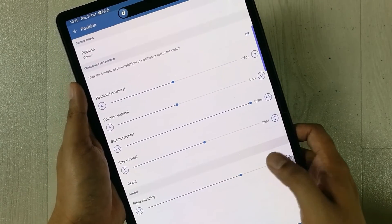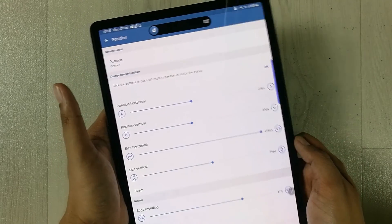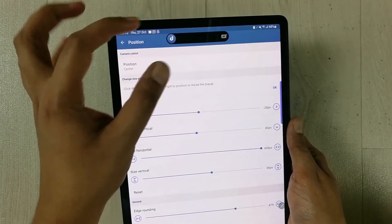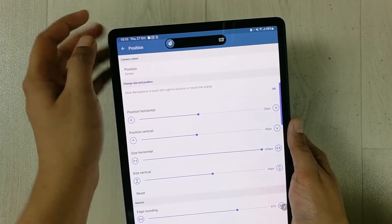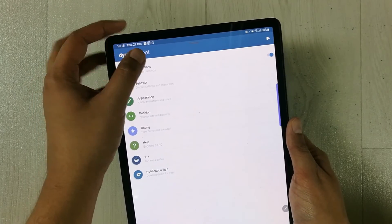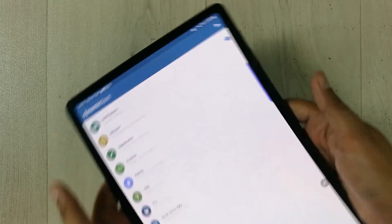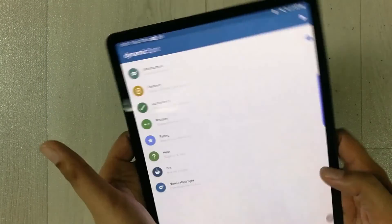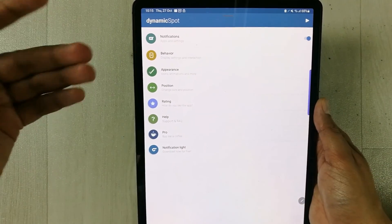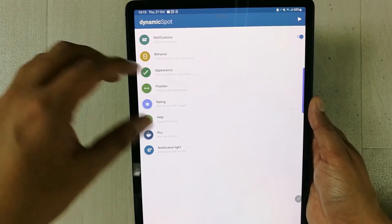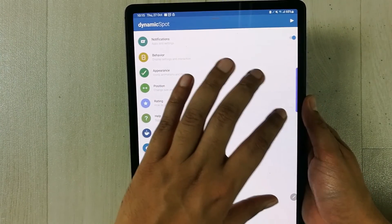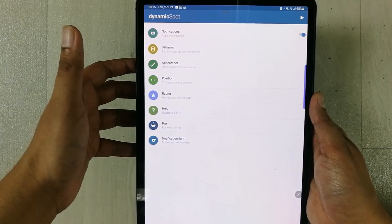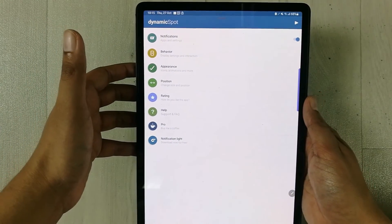One important thing to mention: this app only works in portrait mode. Notifications will only appear in portrait mode, not in landscape mode. Maybe in the future they'll update the app to support landscape mode as well.